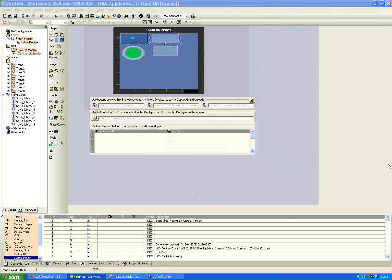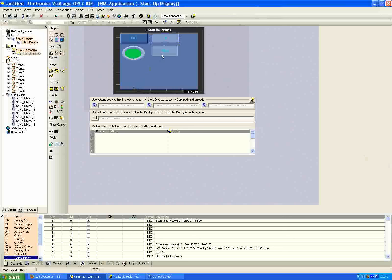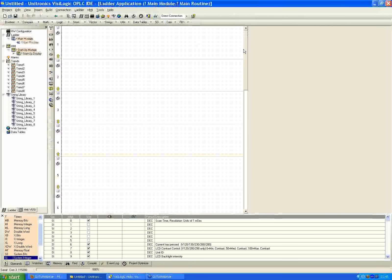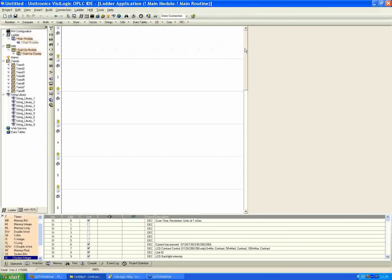To recap: we have our on button to activate the timer, a light that comes on when the timer is done, a window showing the preset time of five seconds, and a window showing the current countdown time. Any questions on that? If not, we'll continue — this is all we're setting up for the HMI portion right now. We'll go over to the main routine and start working with the ladder code.